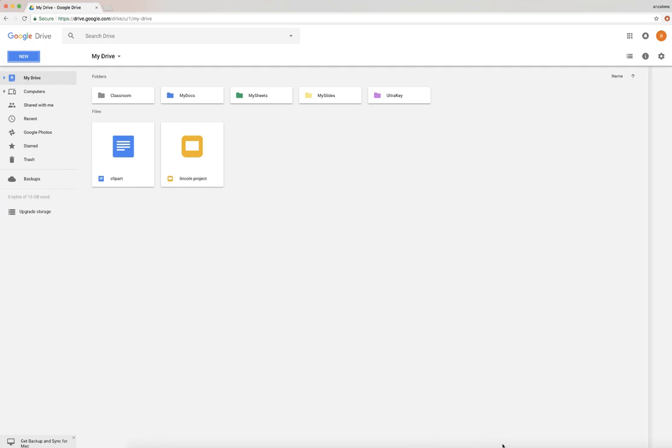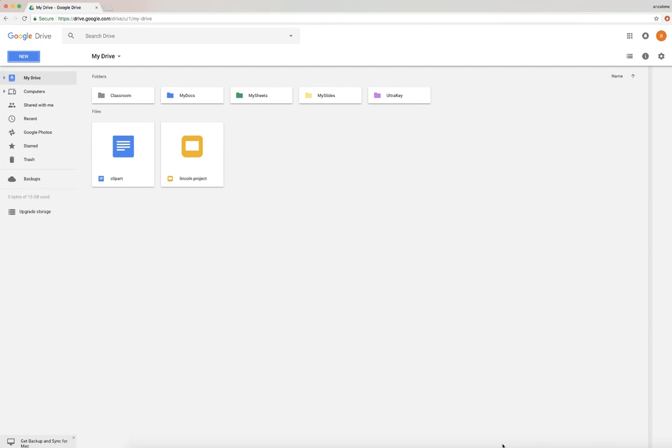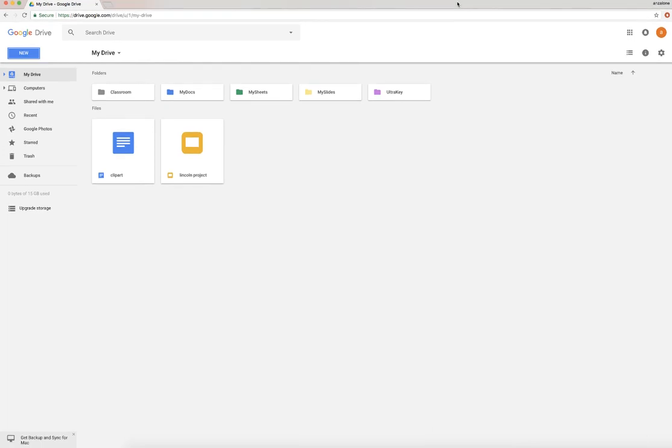Okay, so we are going to start learning about Google Docs. Now Google Docs can be used to talk about all the different types of programs you can use in Google, but specifically for us right now I'm talking about Google Docs.